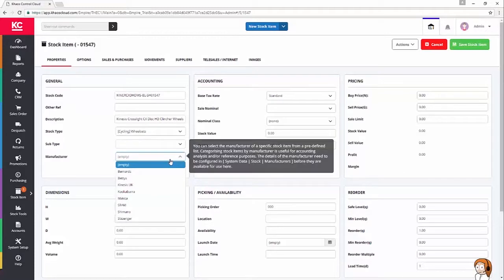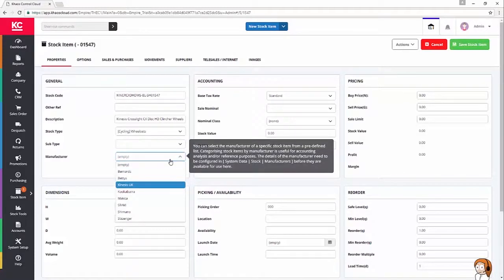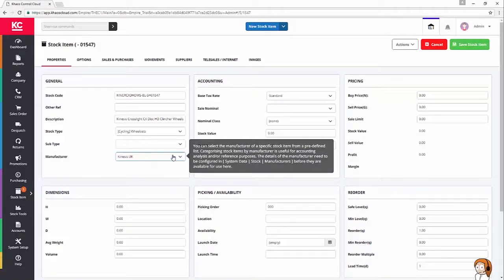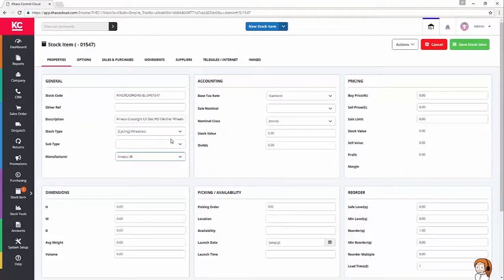The manufacturer for this is going to be Kinesis. So, I can type straight in, hit enter to bring them up, and away we go.